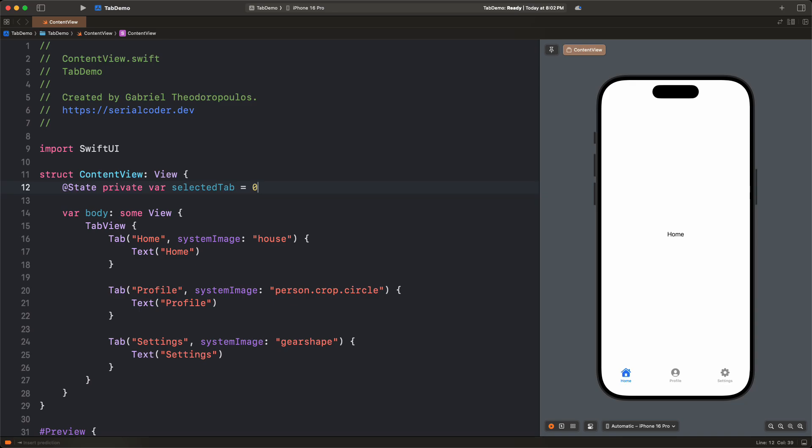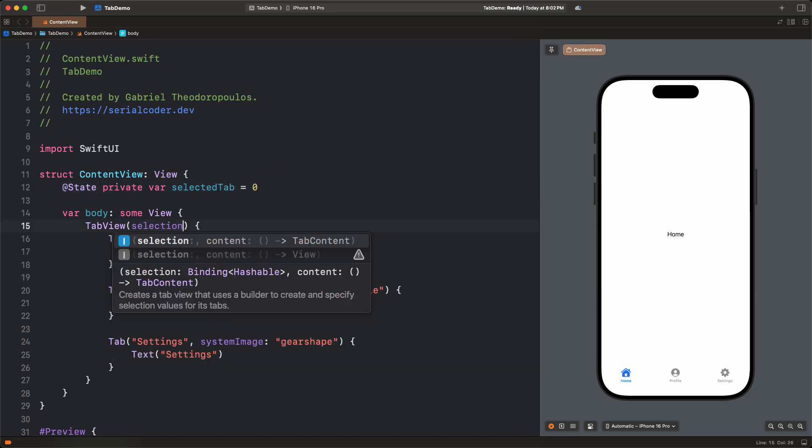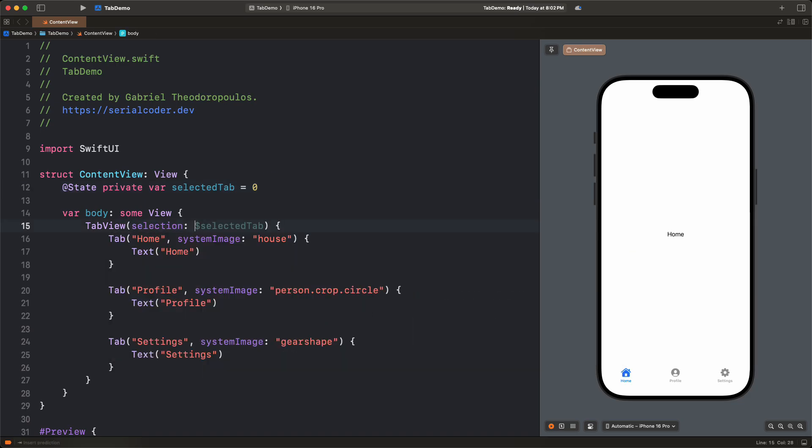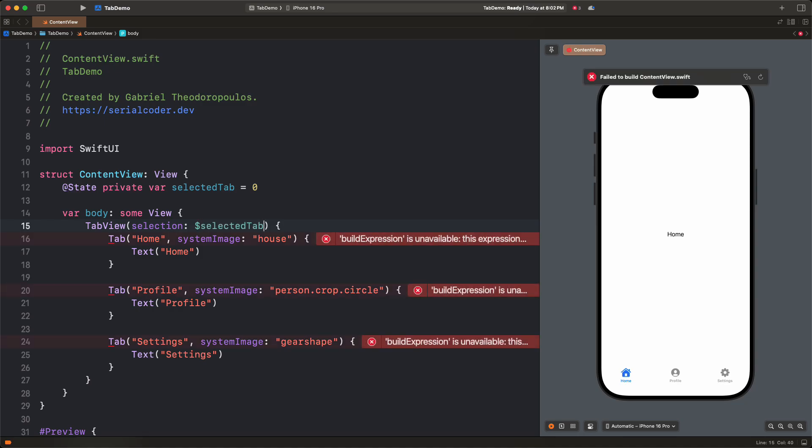The default tab will be the first one with a zero index. But the index of each tab is something that we have to manually define. Before we get there, let's proceed to the second step, which is to initialize the tab view with the selection parameter. The argument is the binding value of the selected tab, as the tab view will update it every time a tab is manually selected.